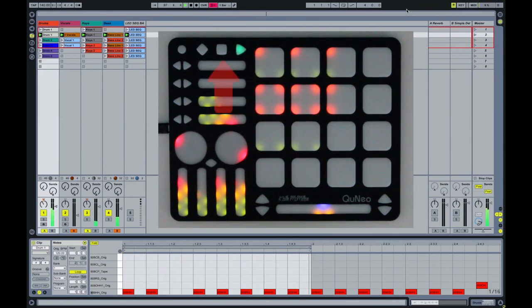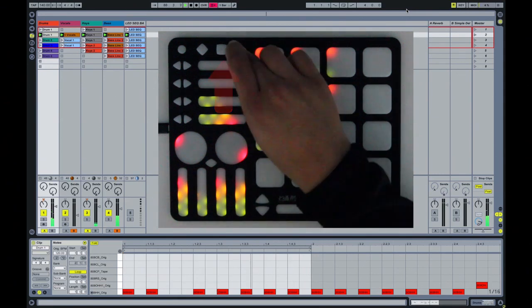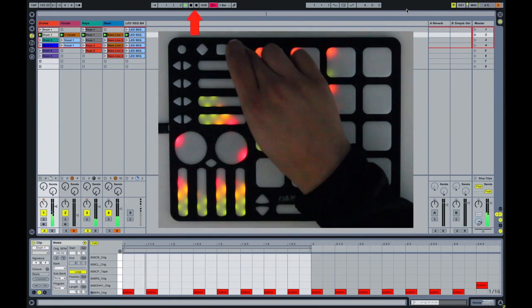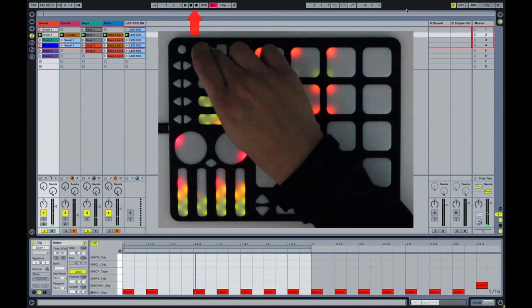The transport buttons on Cuneo represent the transport controls in live: play, stop, and record.